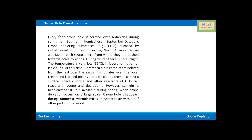Now, coming to the ozone hole over Antarctica. Every year, the ozone hole is formed over Antarctica during spring of the Southern Hemisphere, i.e. from September to October. However, ozone depleting substances such as chlorofluorocarbons released by industrialized countries of Europe, North America, Russia, and Japan reach the stratosphere, from where they are pushed towards the poles by winds.